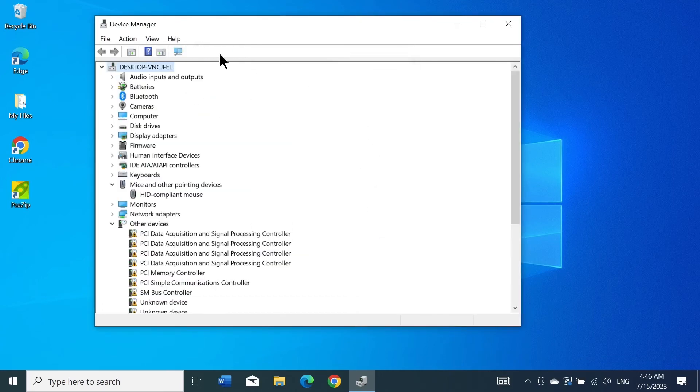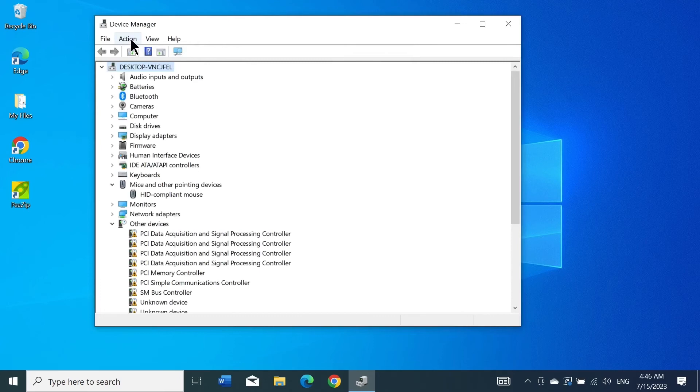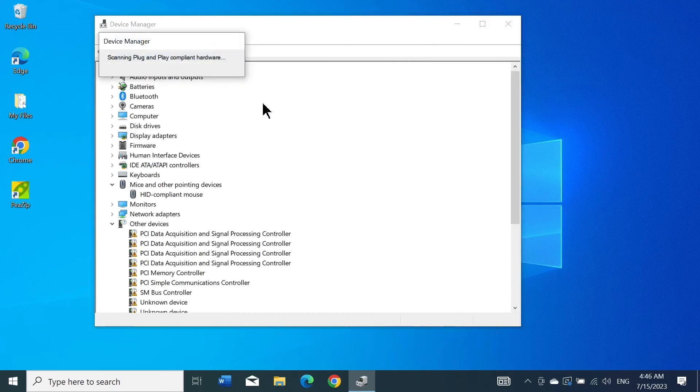Now go to Actions and click on Scan for Hardware Changes. Give it a moment.